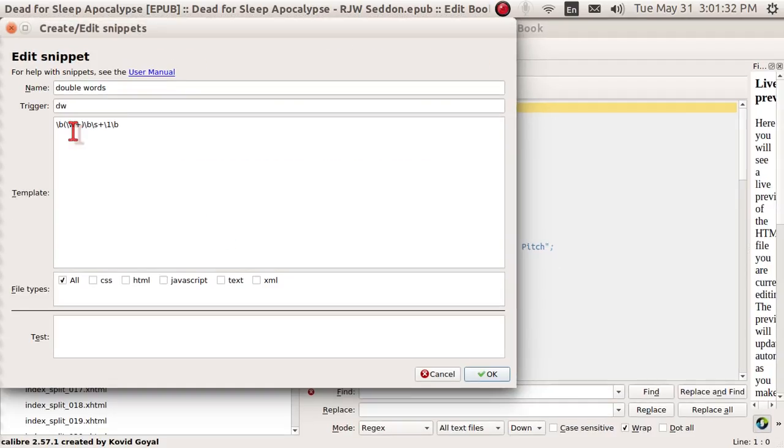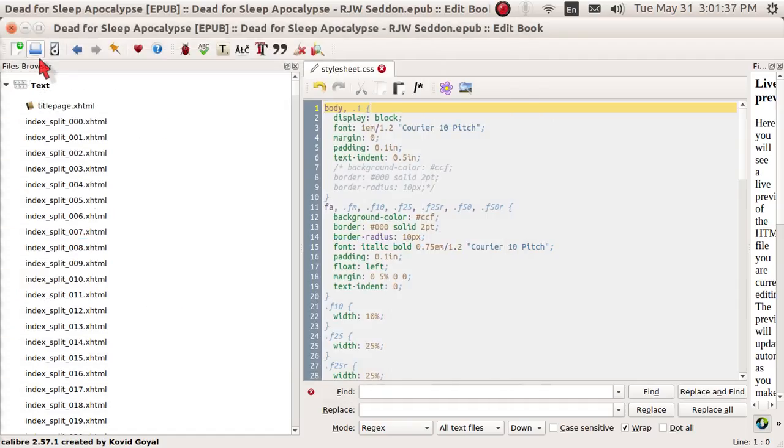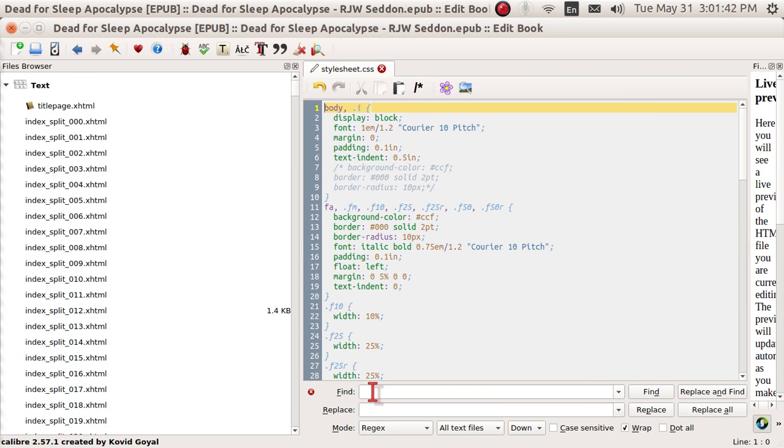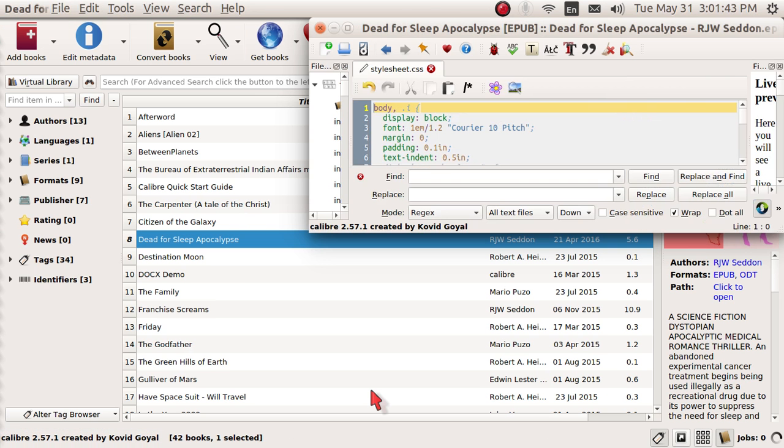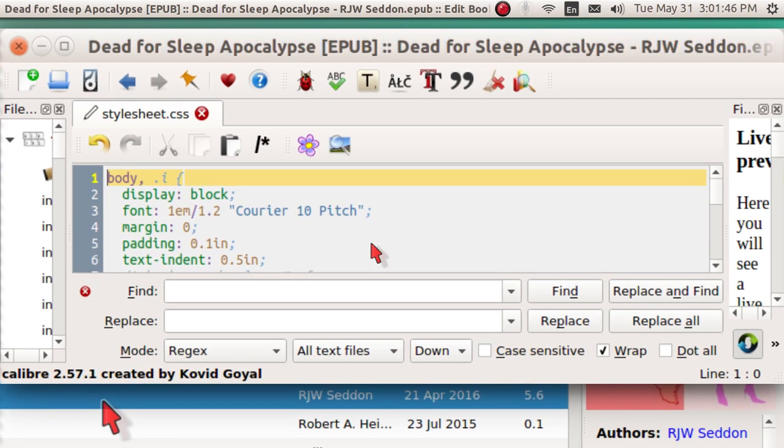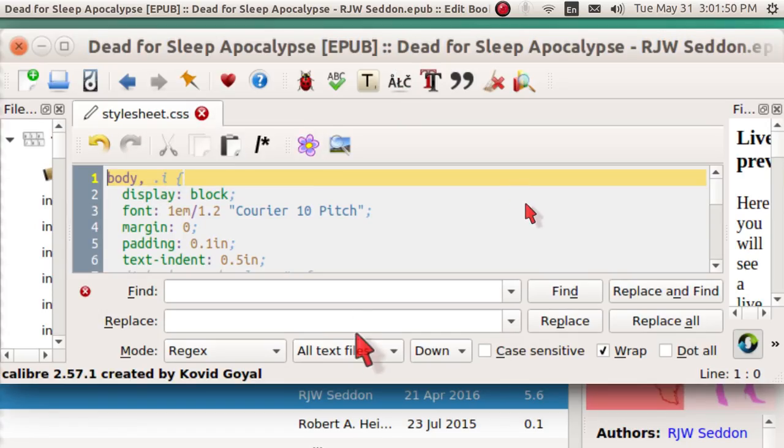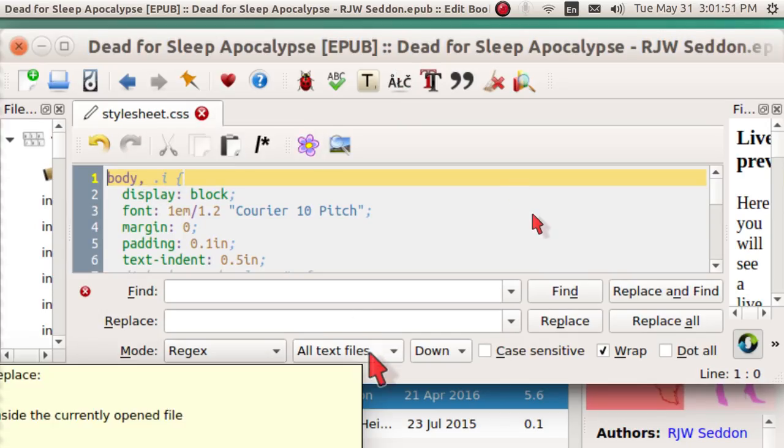So let's do that. I don't need the snippets anymore. I'll close them out, and I'm going to be using this Find field down here. Let me enlarge this so that you can see it.